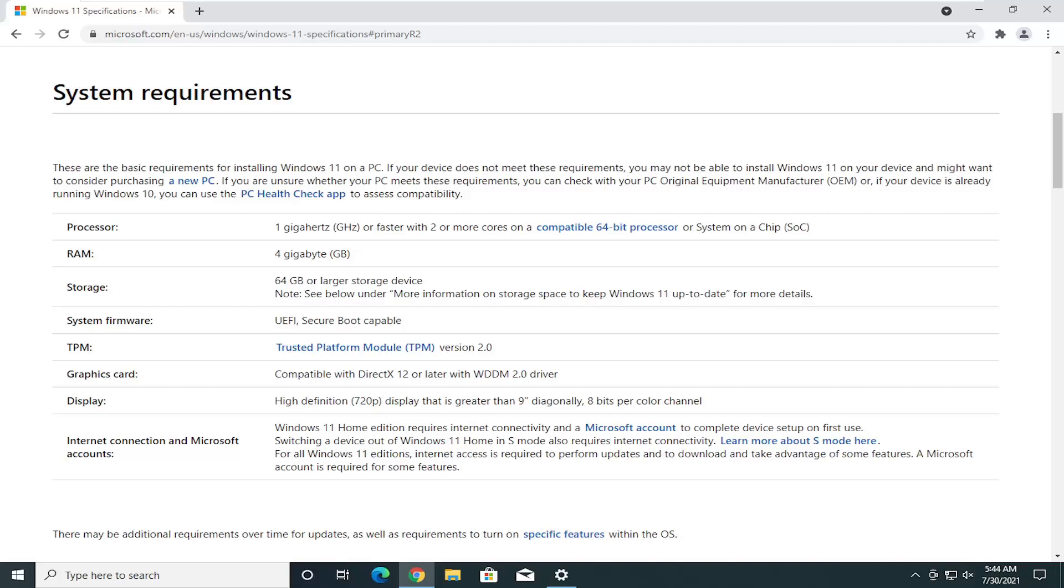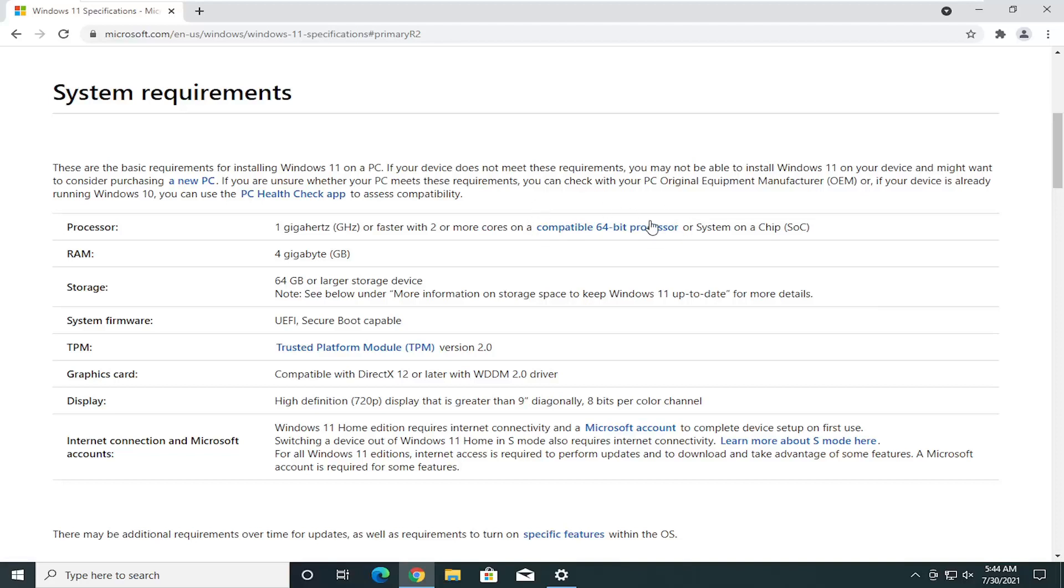These may change, but you can see the processor requirements one gigahertz or faster with two or more cores. The 64-bit processor is going to take a lot of older computers out of the running to run Windows 11. RAM, four gigabytes, which shouldn't really be that much of a problem for most of you guys.